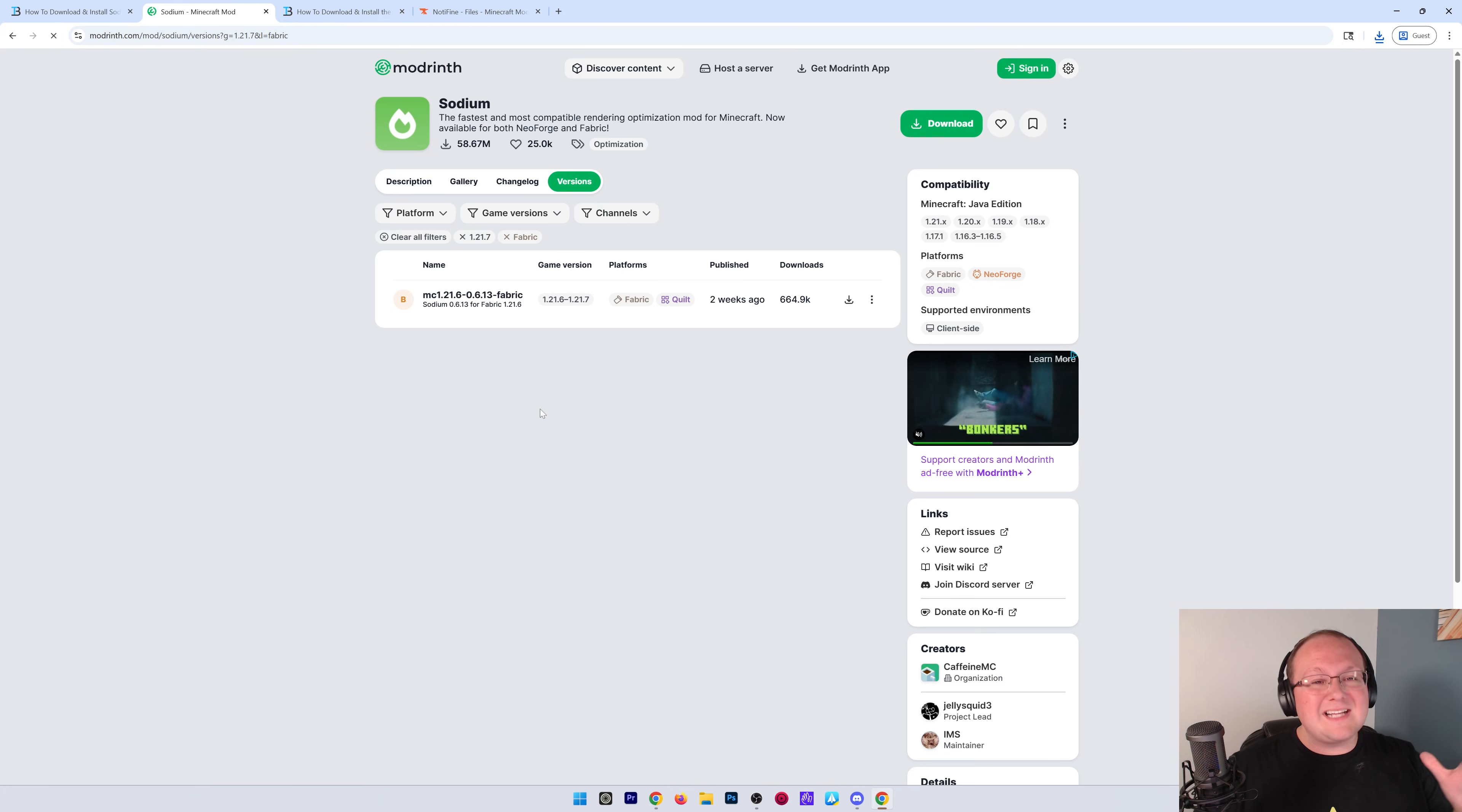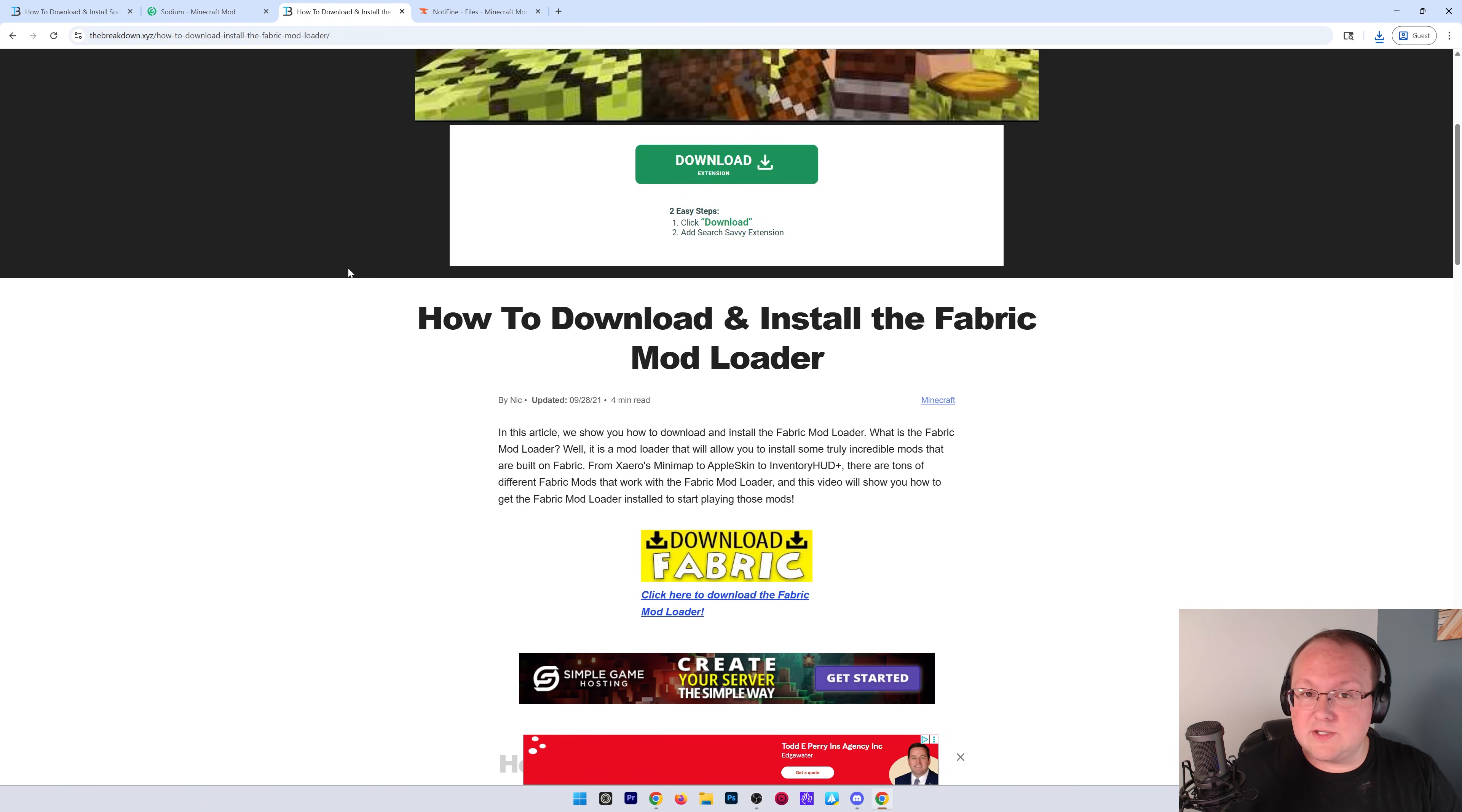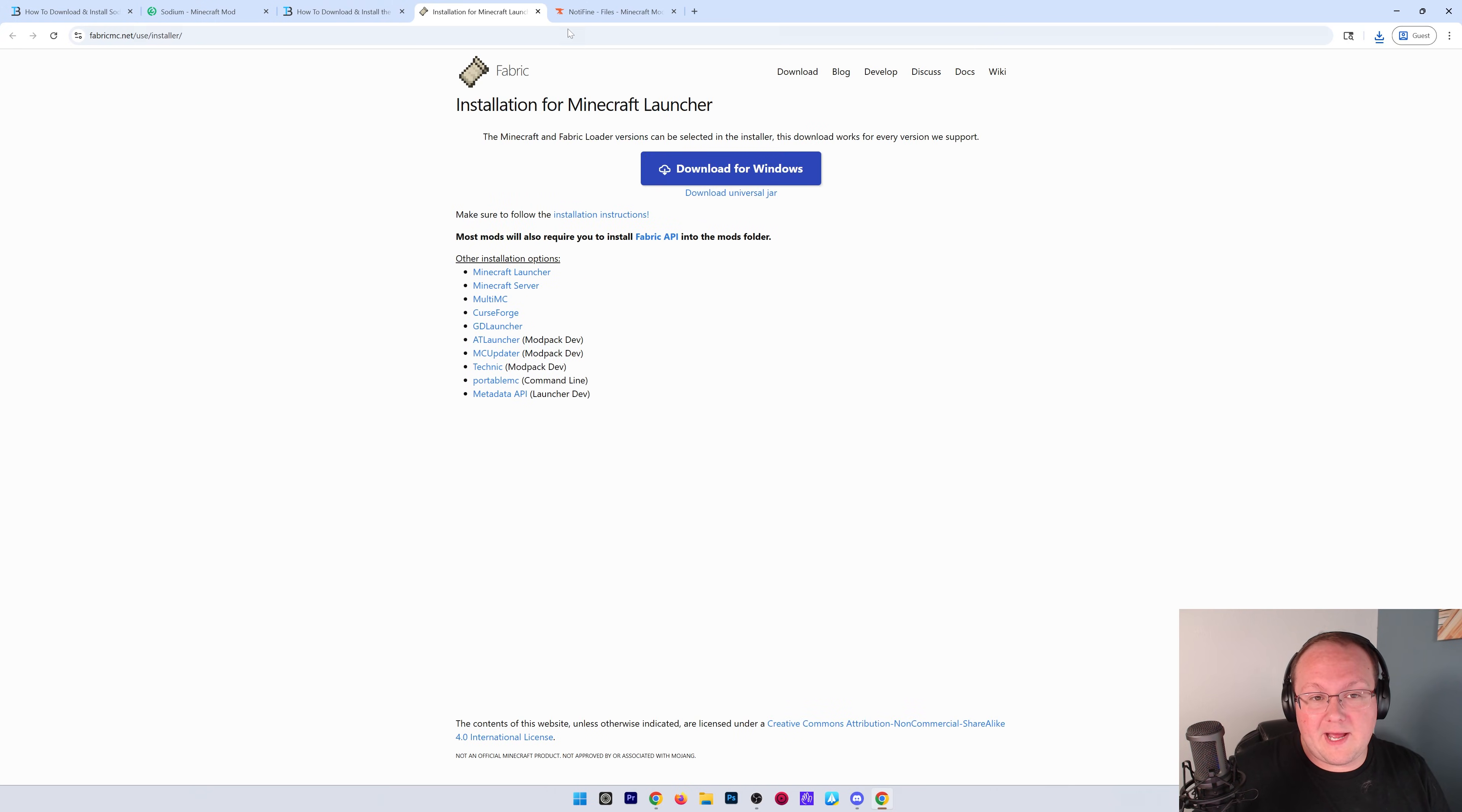Nevertheless, we've now got Sodium downloaded, but we also need to get Fabric downloaded. Fabric is the mod loader that makes all of this work. Obviously, it's linked in the description down below with a full guide, and you can click Download here to go to the Fabric download page.